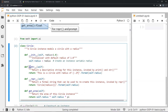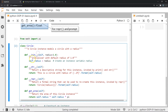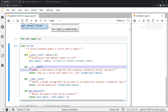You can see a bunch of def keywords, followed by something you might not be familiar with. There is a def keyword followed by init, which is prefixed and suffixed by a double underscore. You can see the same for str and repr. This double underscore is called a dunder, and any method that is prefixed and suffixed by double underscores is called a dunder method.